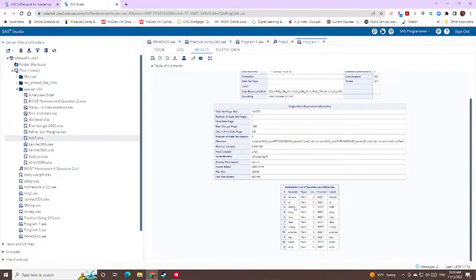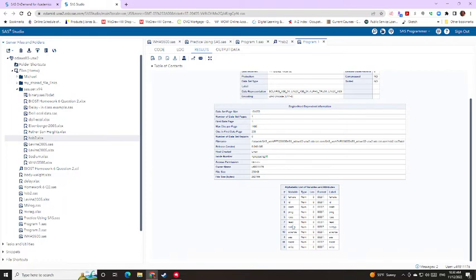So you can kind of already tell based of how I'm describing some of these, we're going to have to create dummy variables when it comes to doing logistic regression and stuff like that for this type of data.